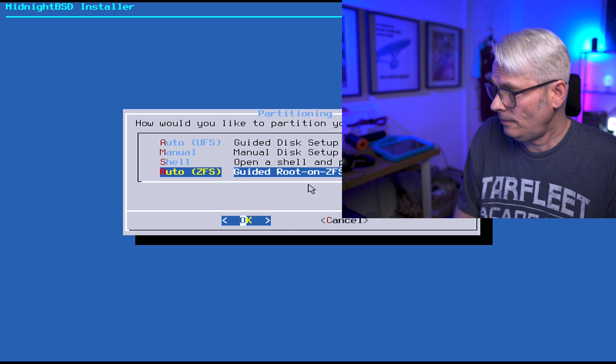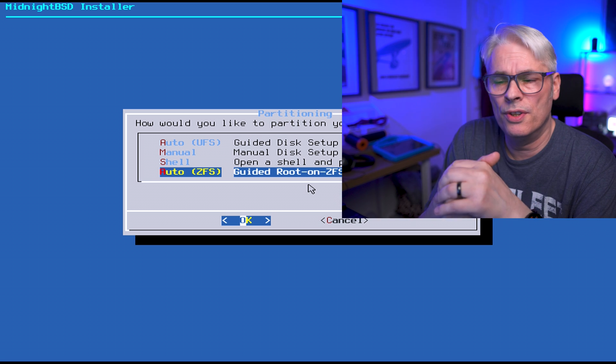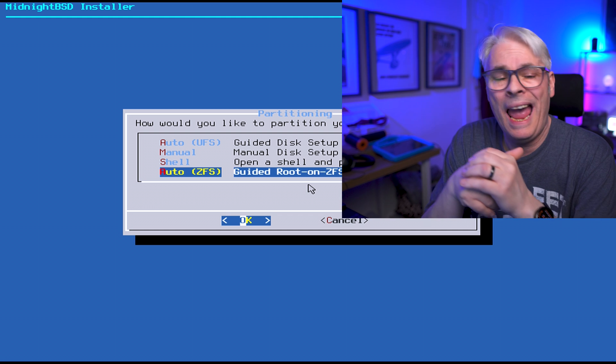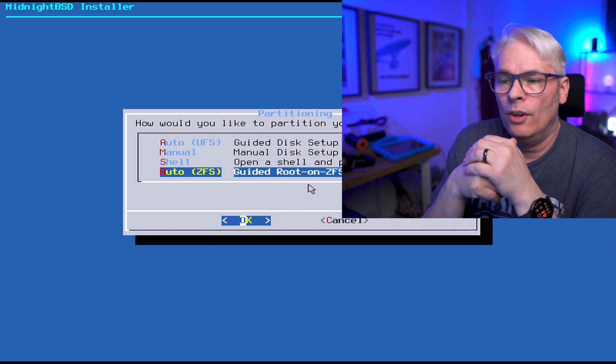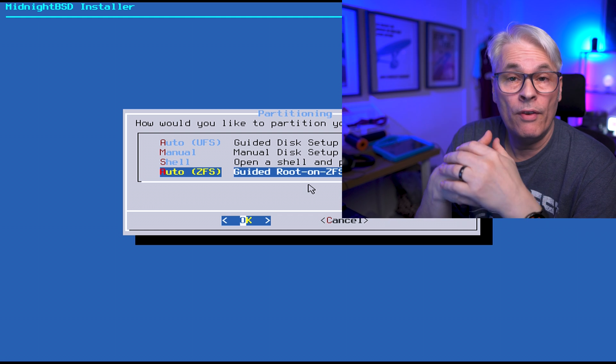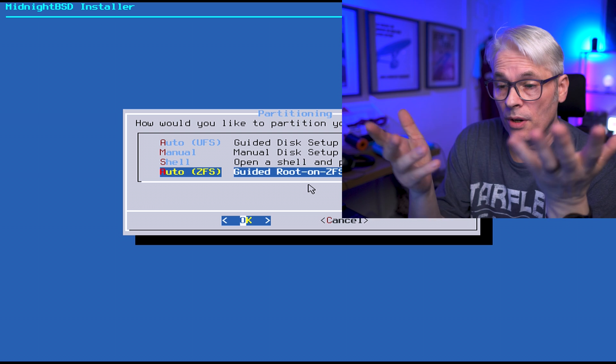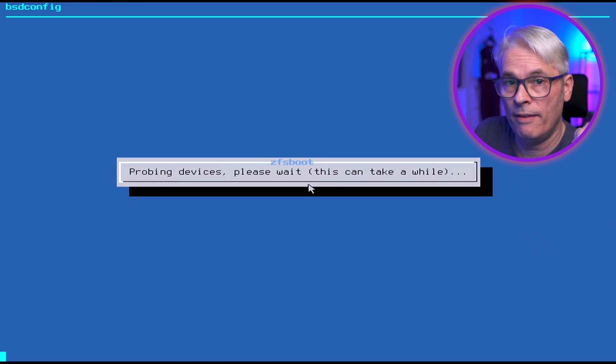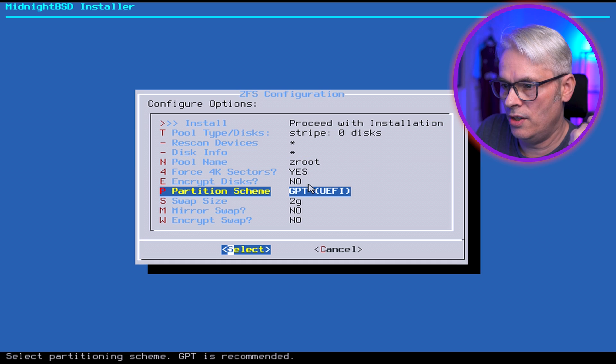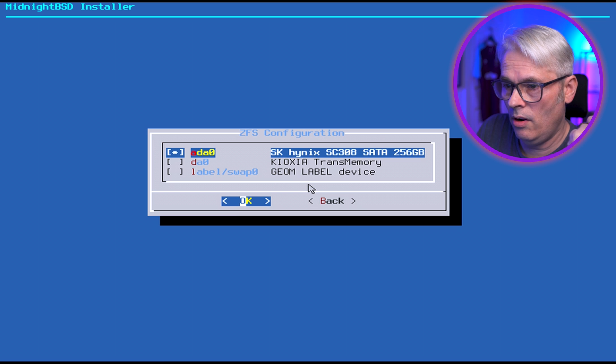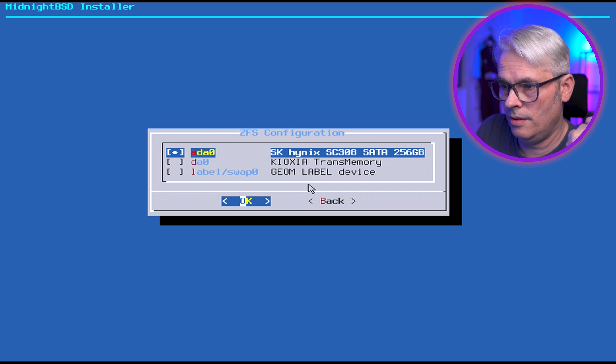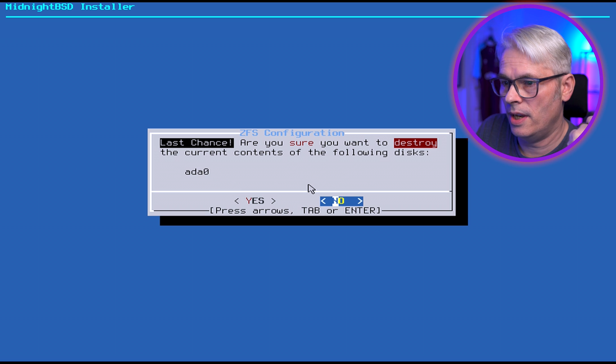To me, UFS doesn't give you the options I find really helpful, so we're going to use ZFS, or ZFS if you're in America. Let's change that to UEFI. Okay, Hynix. Proceed.